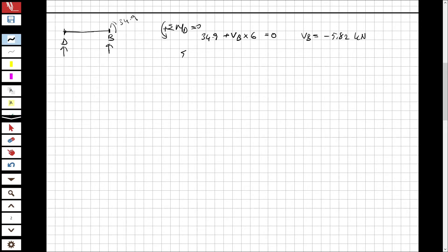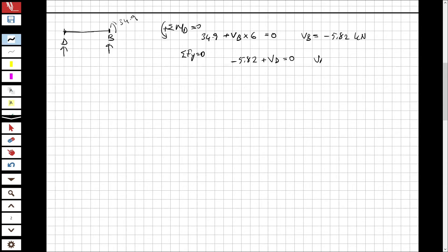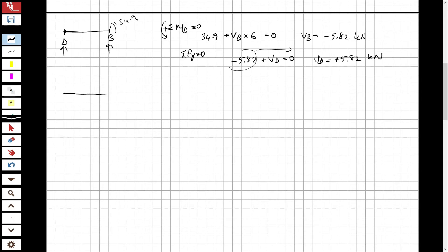From the total ΣFy = 0: there are no vertical forces applied, so VD + VB = 0, giving VD = 5.82 kN (positive, upward). Now let's find the shear forces for the second segment.